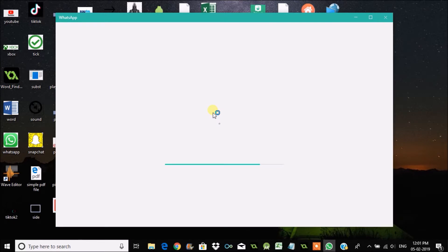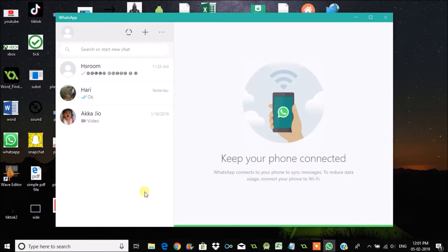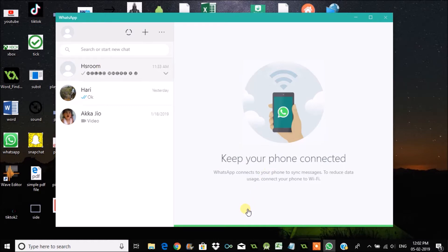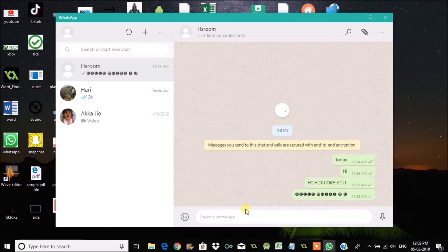I have just scanned it. Now see here, this is how you can download WhatsApp for your PC.